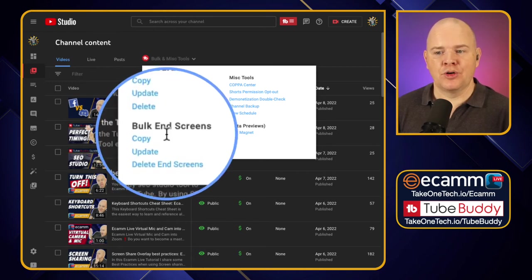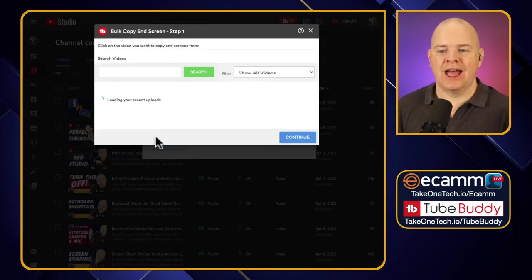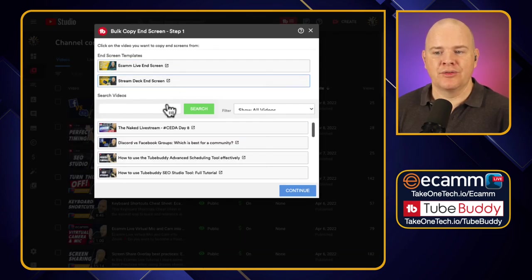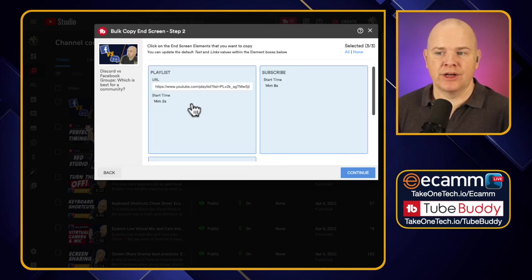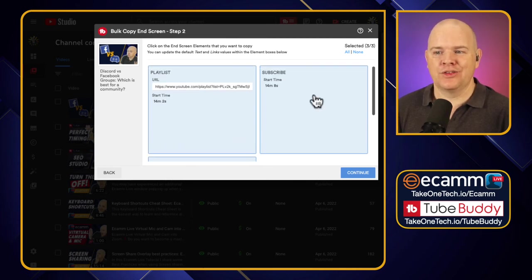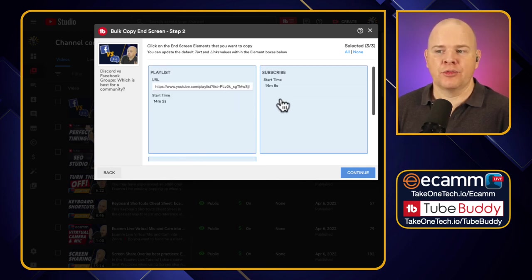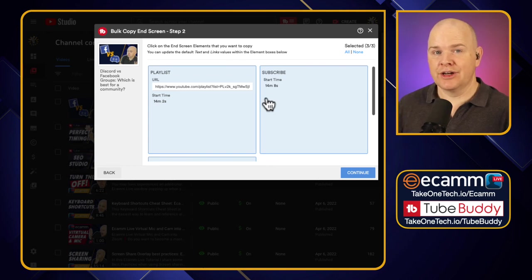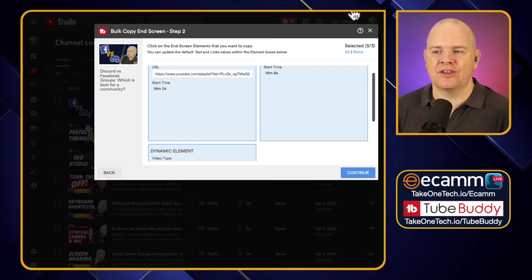Next we have something very similar for end screens. Copying end screens is going to copy all the elements of your particular end screen. You pick a recent video — for example my Discord and Facebook video — click continue, and it pulls down all those end screen elements: a playlist link, a subscribe button, and a best-for-viewer video selection. You might then want to apply that to all your other Discord videos or all videos in a specific playlist.